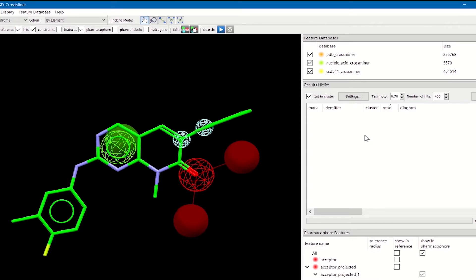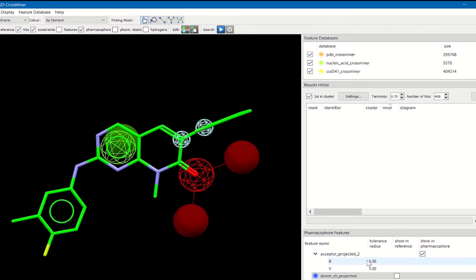Below this feature database window you find the results list that will contain information about the hits that are matching the pharmacophore query. On the bottom you have a pharmacophore feature window that contains all the information about the features used to generate the feature database.